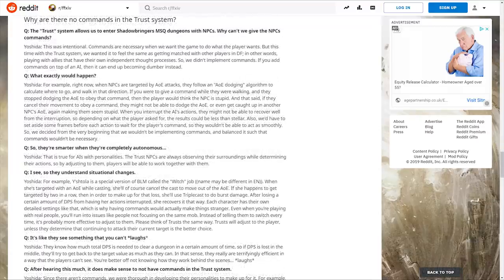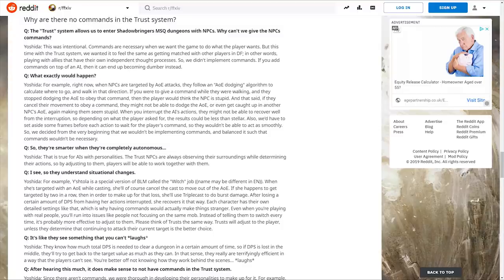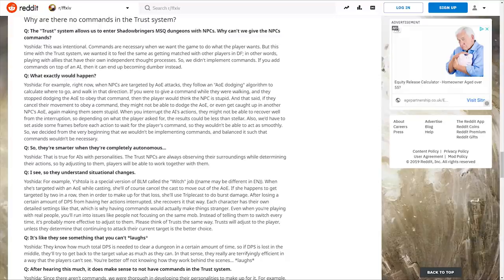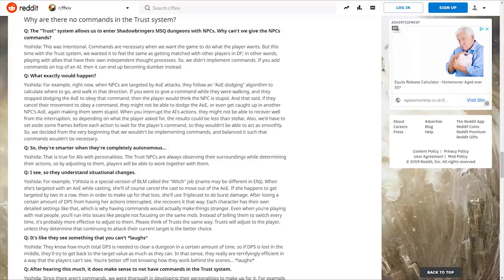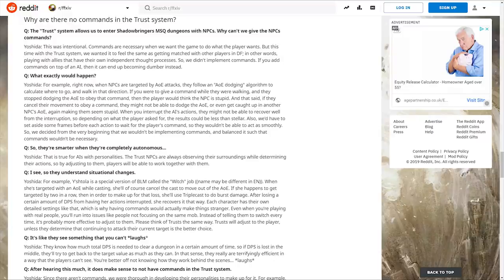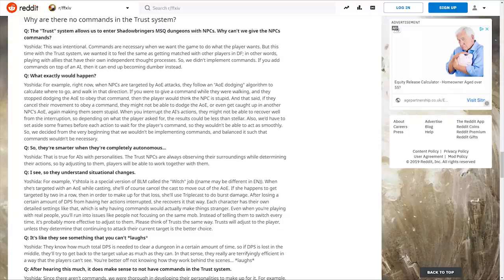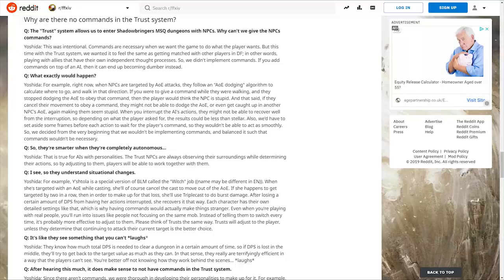The final section is about the trust system. Famitsu asks why we can't give the NPCs commands. Yoshida says this was intentional. Commands are necessary when we want the game to do what the player wants, but this time they wanted it to feel the same as getting matched with other players in Duty Finder - playing with allies that have their own independent thought processes.